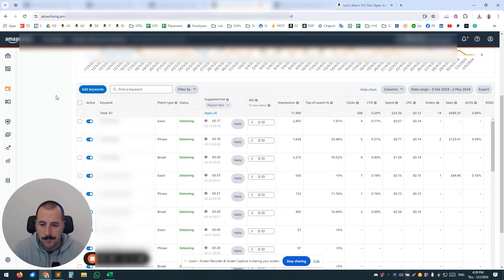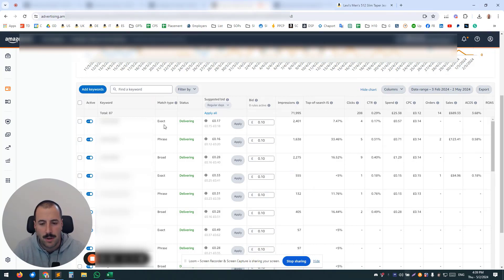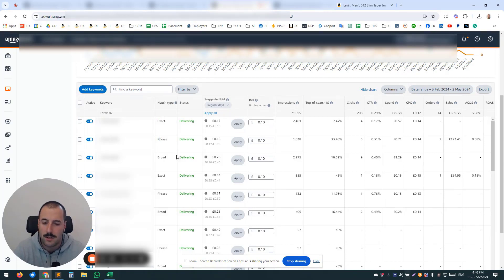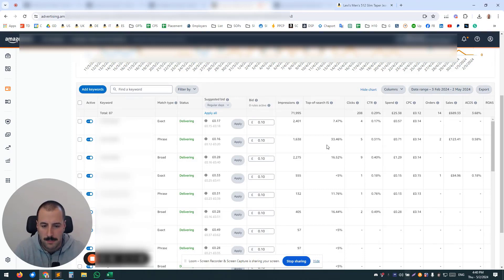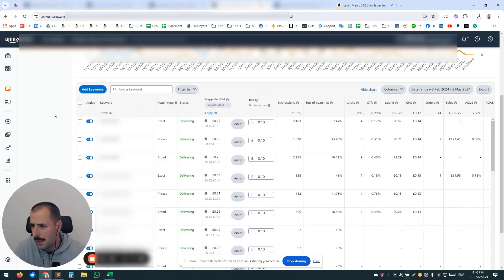When you go to the search terms, it's going to be chaos. So if you try to modify placements again, you don't know how it's going to perform for exact match, for phrase, or broad. Maybe broad is going to go crazy on top of search and spend ridiculous amounts of money. So really, you don't have any control of what's happening.